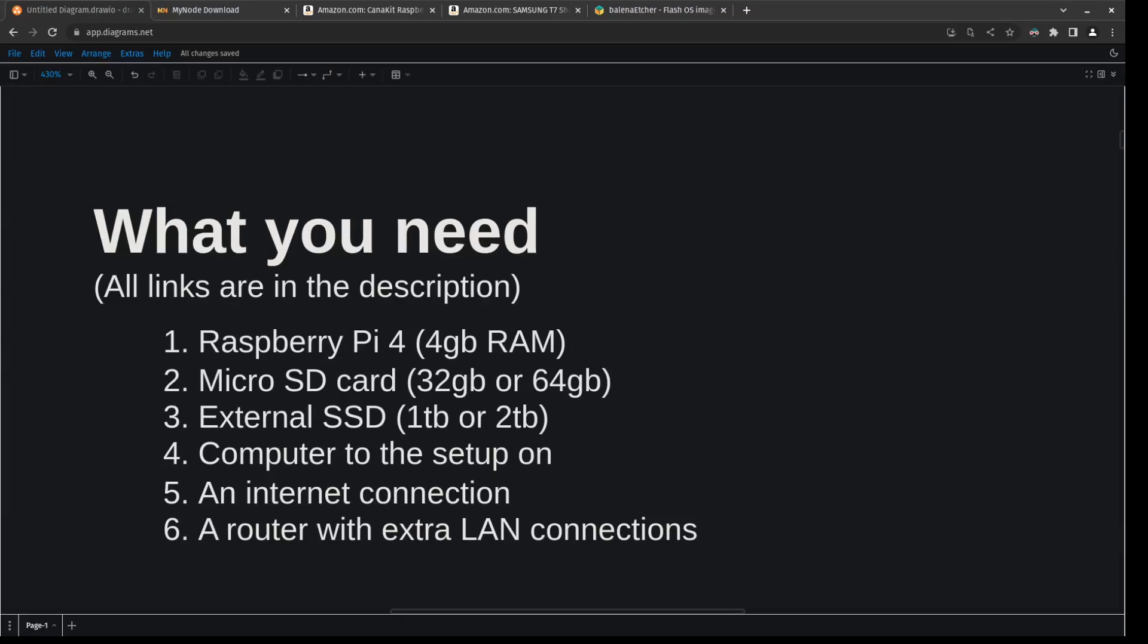So to get started we're going to need a Raspberry Pi 4 computer. The Raspberry Pi 5 just came out but I don't have one, so I'm going to be using a Raspberry Pi 4. I do recommend getting the 4 gigabyte model, though if you can get the 8 gigabyte model of RAM then that's even better.